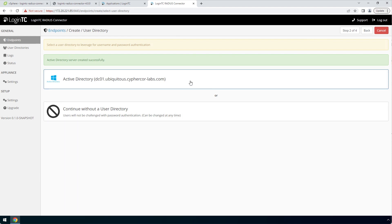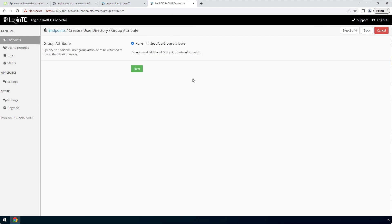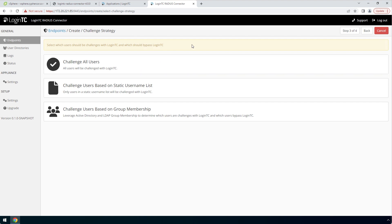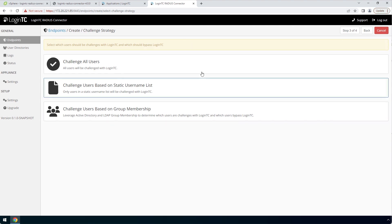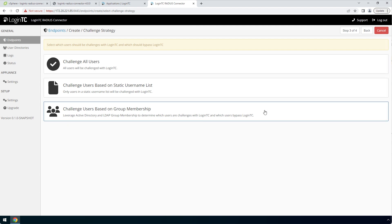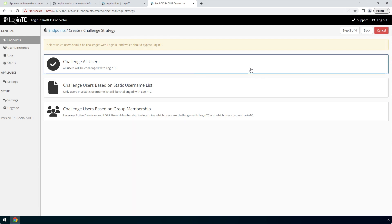Now select your newly created Active Directory user directory. For Group Attribute, select None. Click Next. Now pick a challenge strategy. This feature allows you to configure which users should be challenged with second factor. You can pick a static list of usernames or base challenging on Active Directory group membership. This is useful for testing in a production environment or to control the rollout of two-factor authentication to your user base. In this video, we will pick Challenge all users.